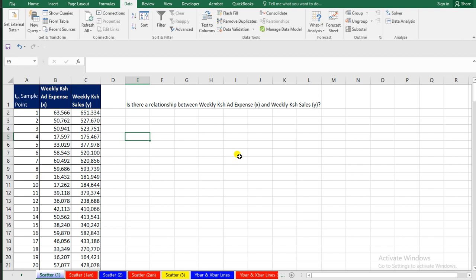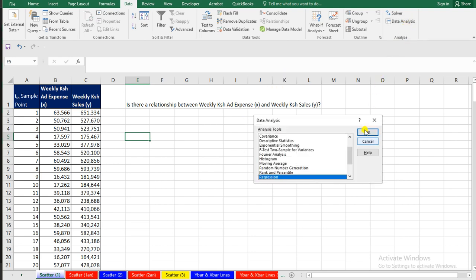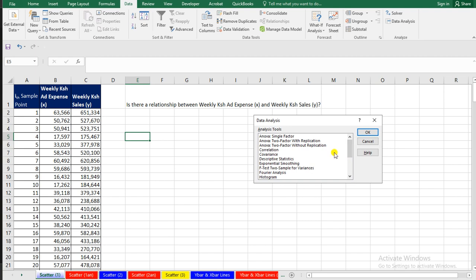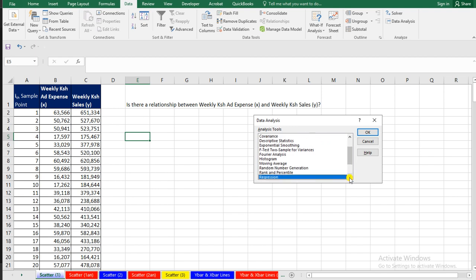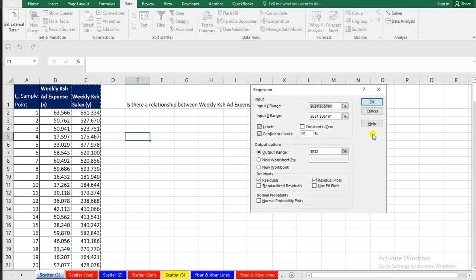These are practical areas where you can apply regression analysis. Go to Data Analysis and you'll find many options — we have ANOVA which we did in a previous class, correlation, covariance, and all these other elements. Today my focus is on Regression, so I'll go to Regression and click OK.